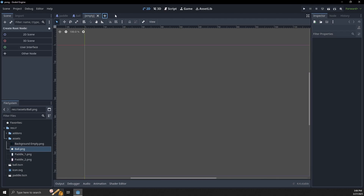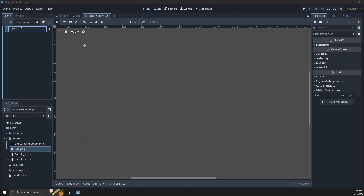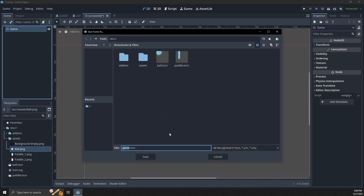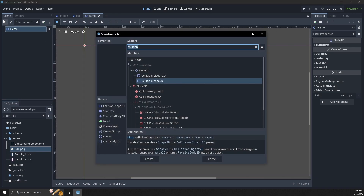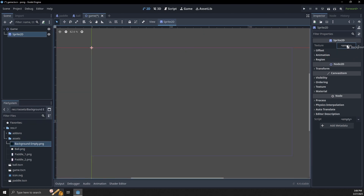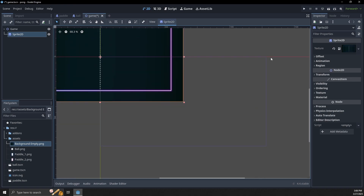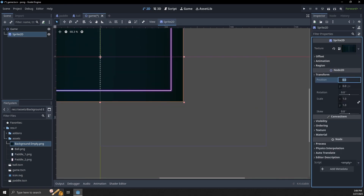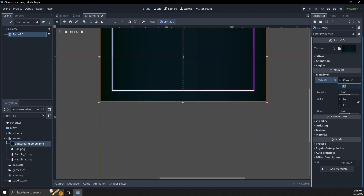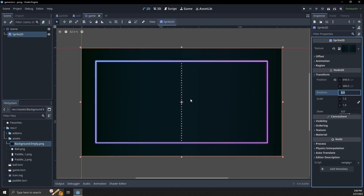Let's save this scene and go create our main game scene. The main game scene is just going to be a normal 2D node — we'll call it 'game'. The first thing we want to add is a Sprite2D for the background. I'm going to position it at 640, 360 so that it fills up the entire viewport.